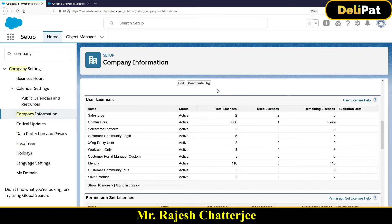There are different license types you'll encounter in projects. The Salesforce license is the costliest — the cost varies by country and time, but it's the highest. If you assign a Salesforce license to a user, that user will have access to everything: all standard and custom objects and features you've developed — complete access to the org.